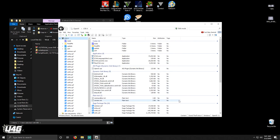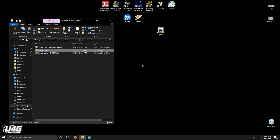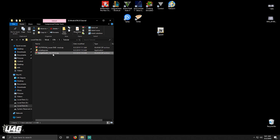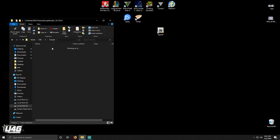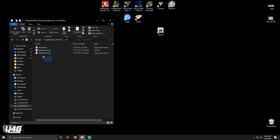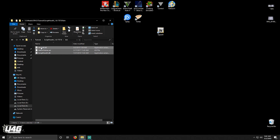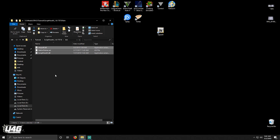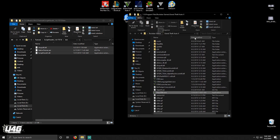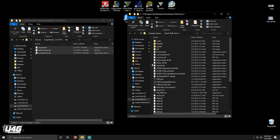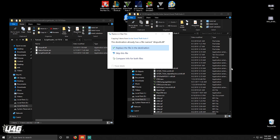After it finishes, close OpenIV and go to where you downloaded the files. Now you need to extract Script Hook V by right-clicking and selecting Extract. After the extraction is finished, go into the bin folder, select everything in it, right-click and press Copy. Then go to your GTA 5 installation folder, right-click on an empty space and paste it there. If it asks you to replace something, replace it.